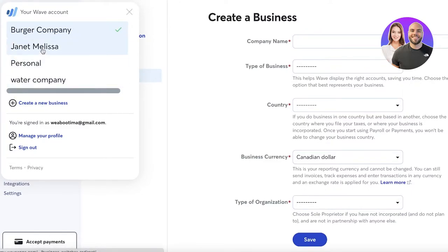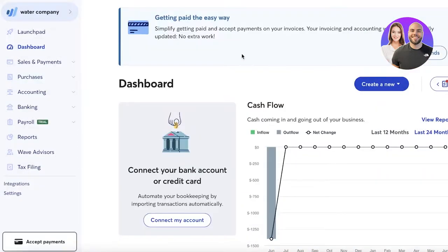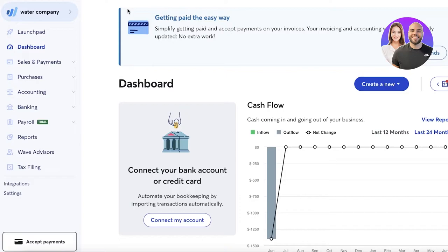Once you enter that information, a separate section is made for each individual business you add. We'll continue with 'Water Company' here. The accounting tools are the same across all businesses — this separation is just for better categorization and easier management of multiple businesses. The tools are not tailored to specific industries, which Wave currently doesn't provide.